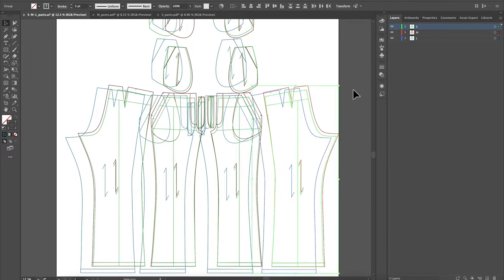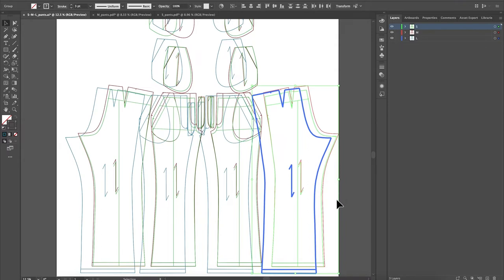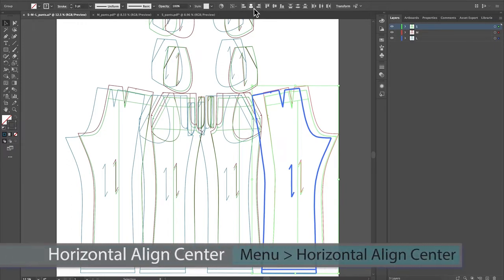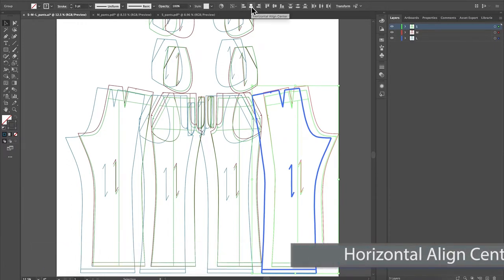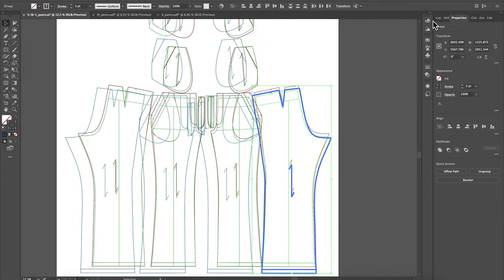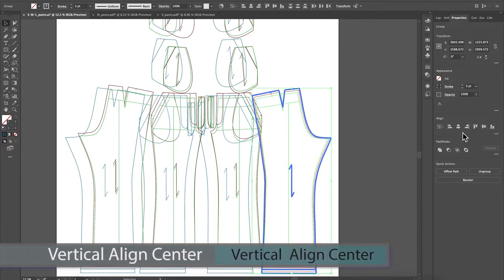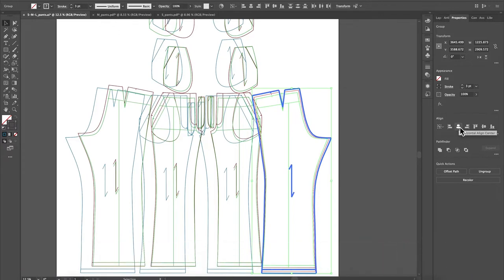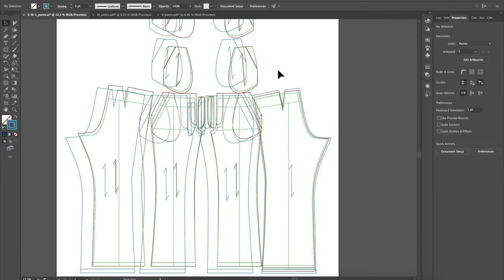I didn't really select it because it's not highlighted, so I'm going to click once again until I see the thick blue highlight on that pattern. Then I can either come up to the top menu and click horizontal align center, or I can come over to the properties panel and access the alignment tool there. We're going to select vertical align center, and we already selected horizontal align center — you can click it one more time just to be sure. Then click on the page to deselect.